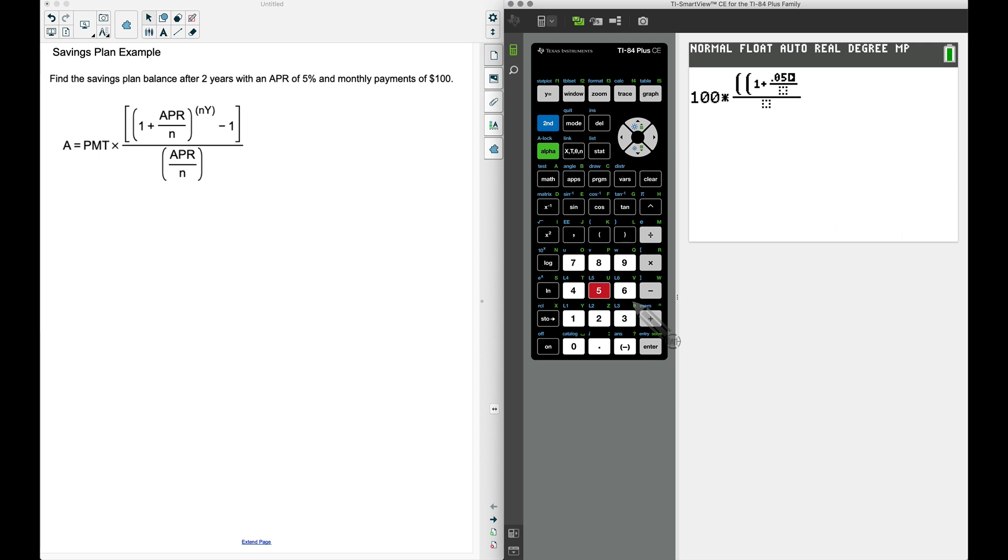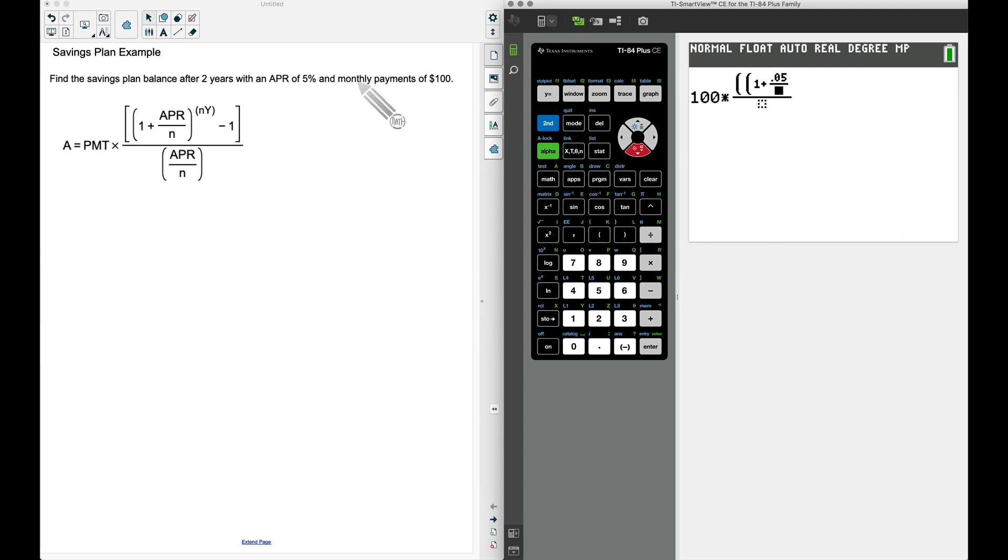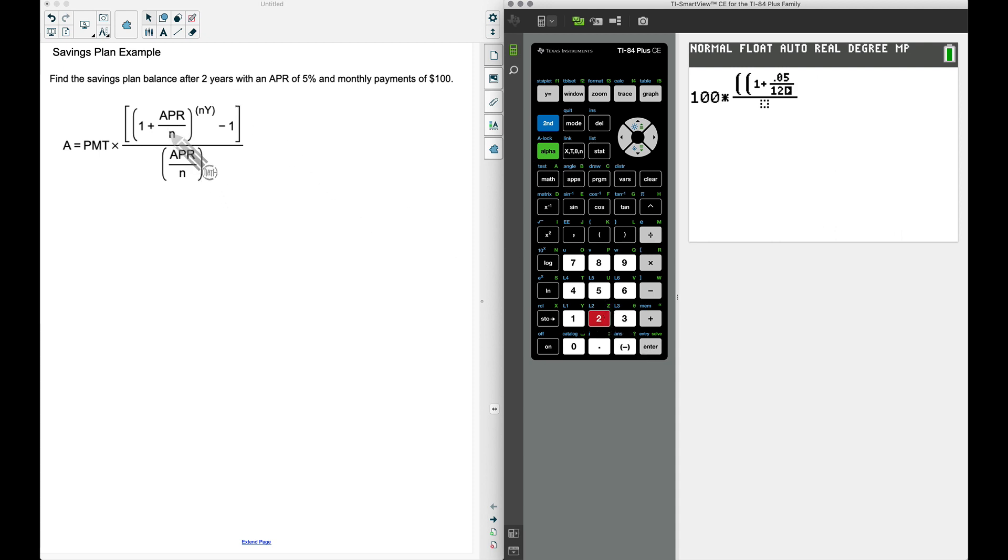Then we divide it by n. n is the number of payments you make in a year. Since we're making monthly payments, that will be 12 payments per year. Yeah, I know we're going to do this over the course of two years, but n is still equal to the number of payments you make per year.